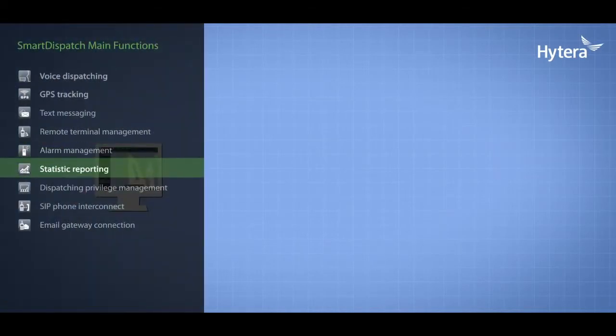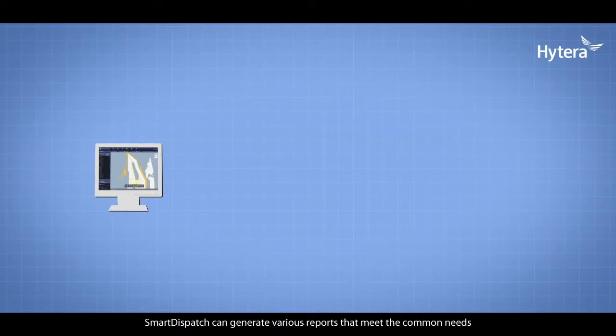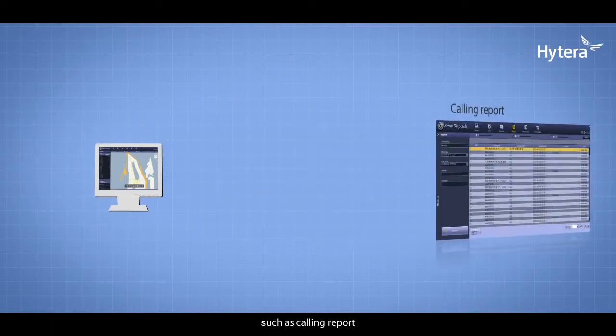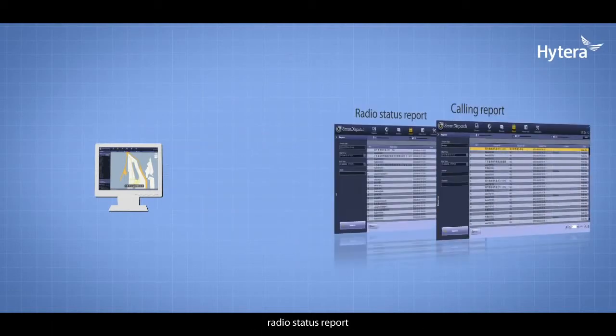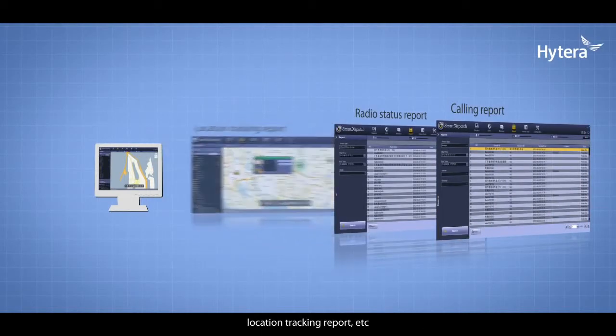Statistic Reporting: Smart Dispatch can generate various reports that meet common needs, such as calling reports, radio status reports, and location tracking reports.